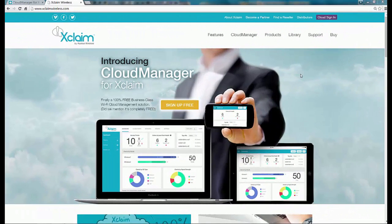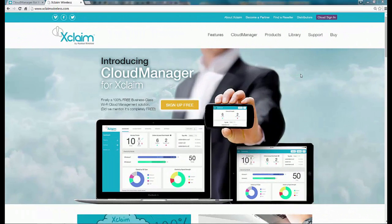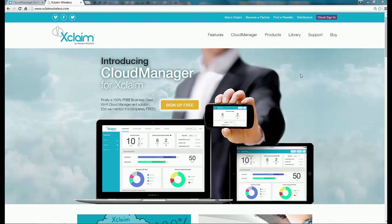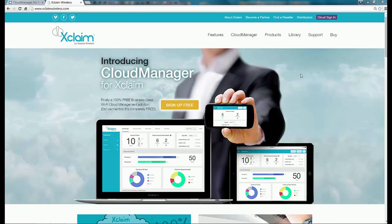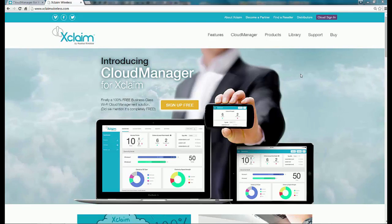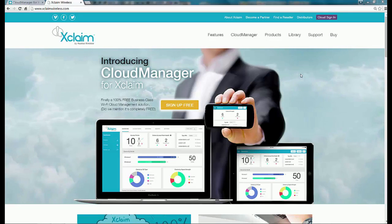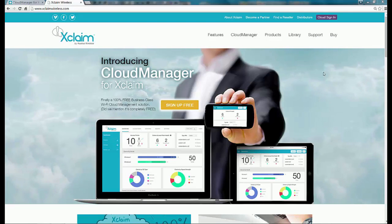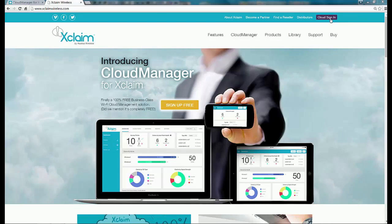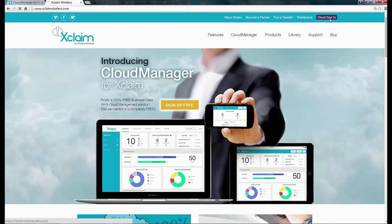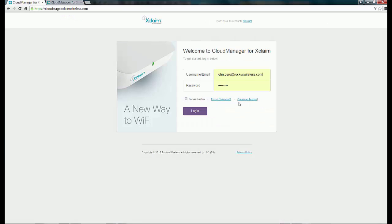To create your Cloud Manager account or to log in after creating it, you'll go to the XclaimWireless.com website and click on the Cloud Sign-in button. If you haven't created an account yet, you would click on the Create an Account button.